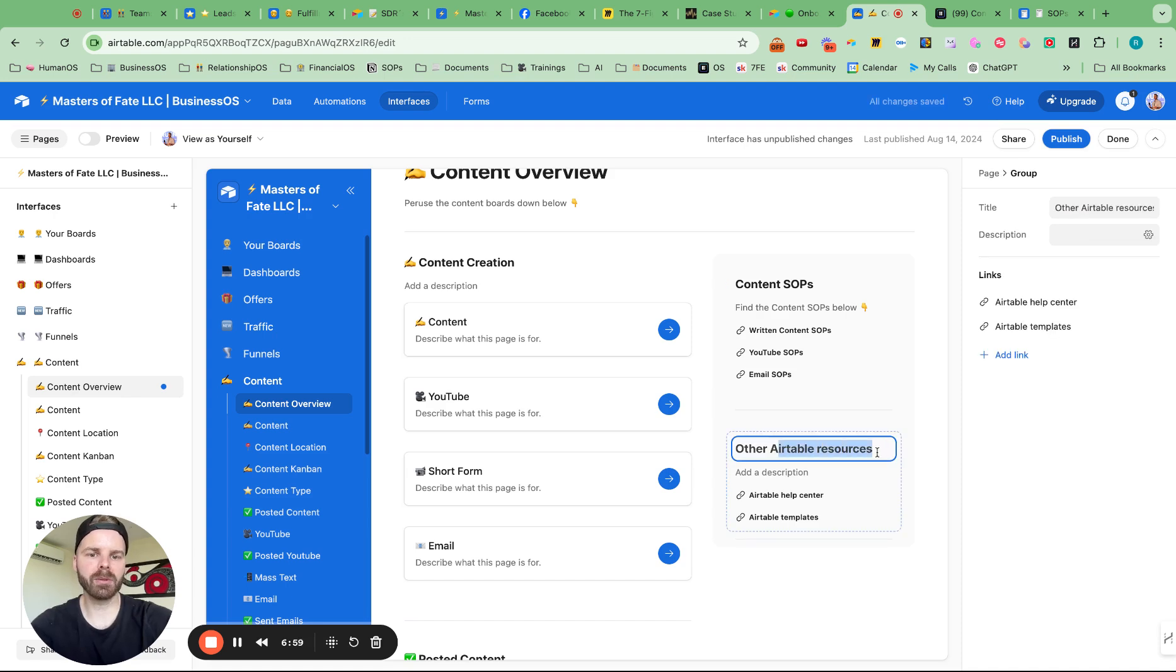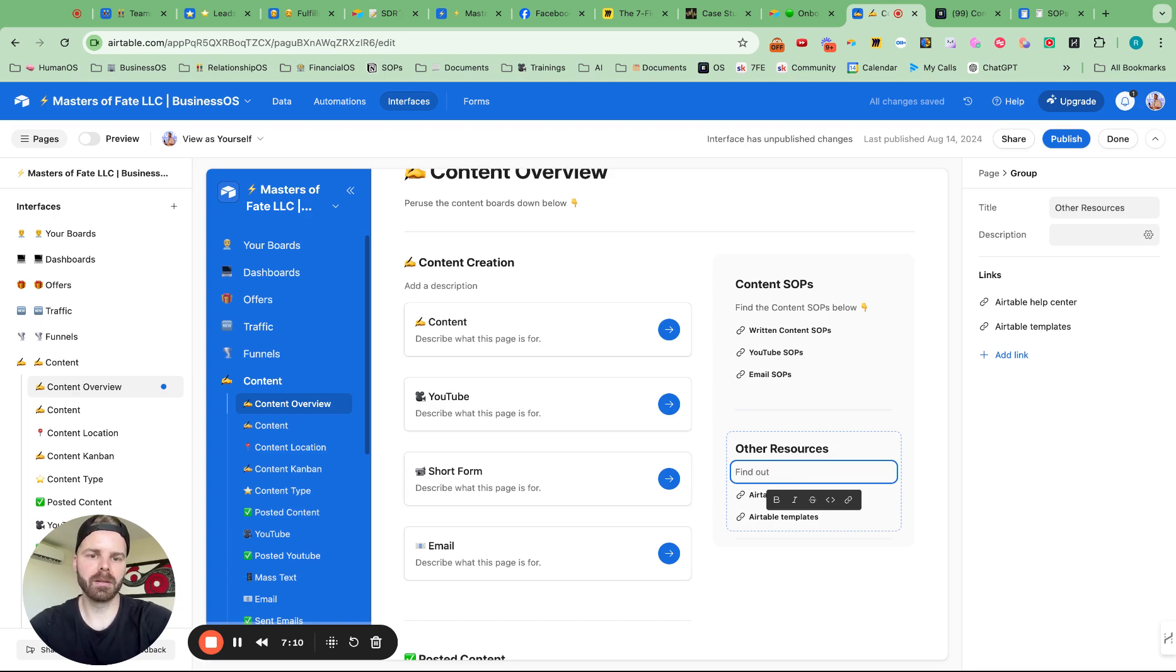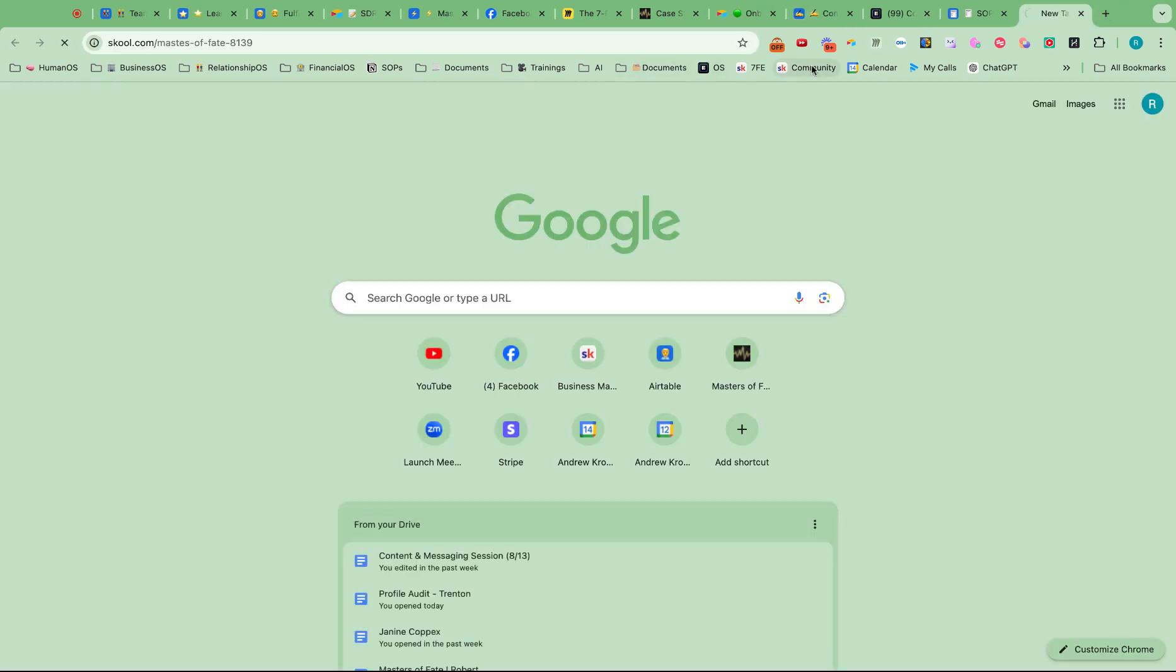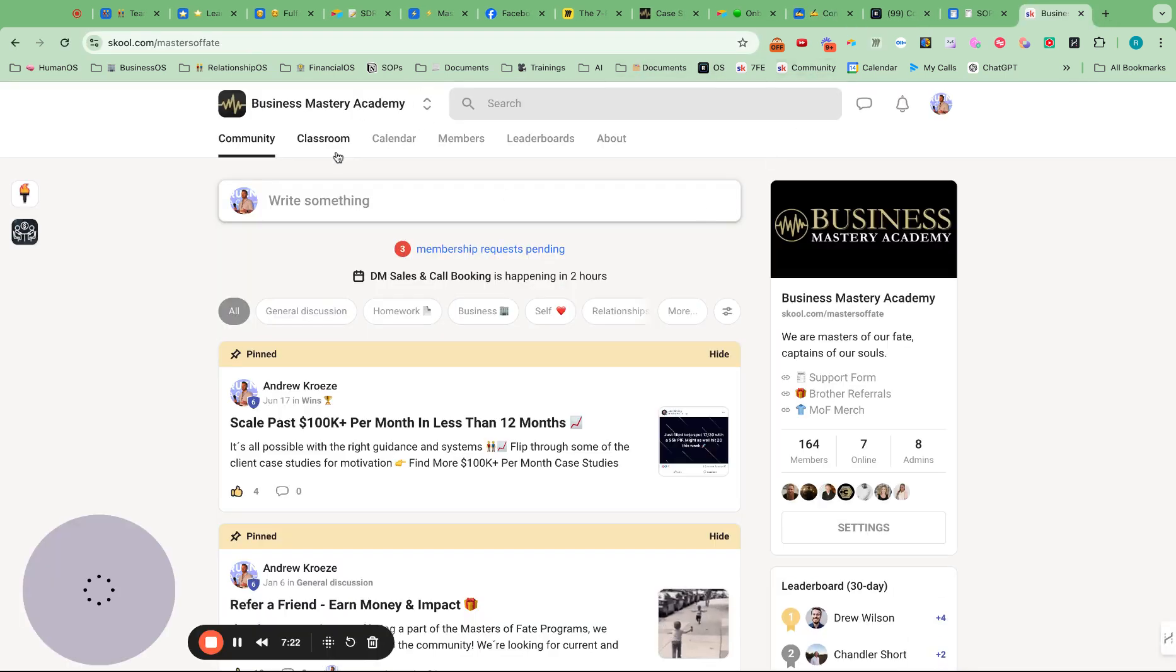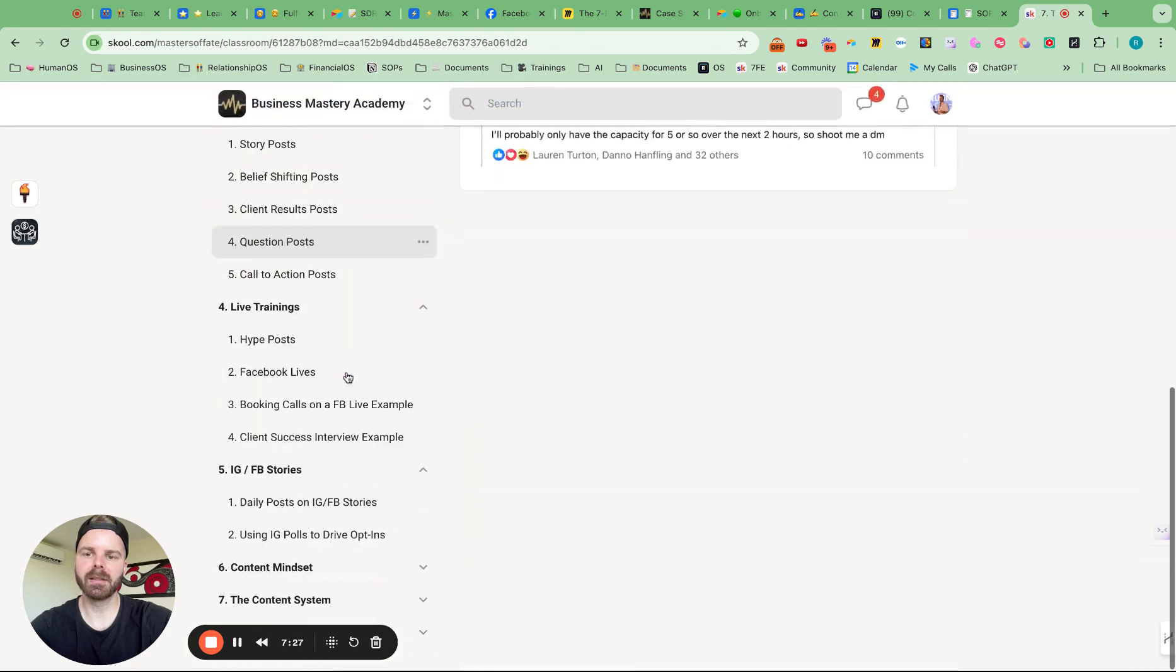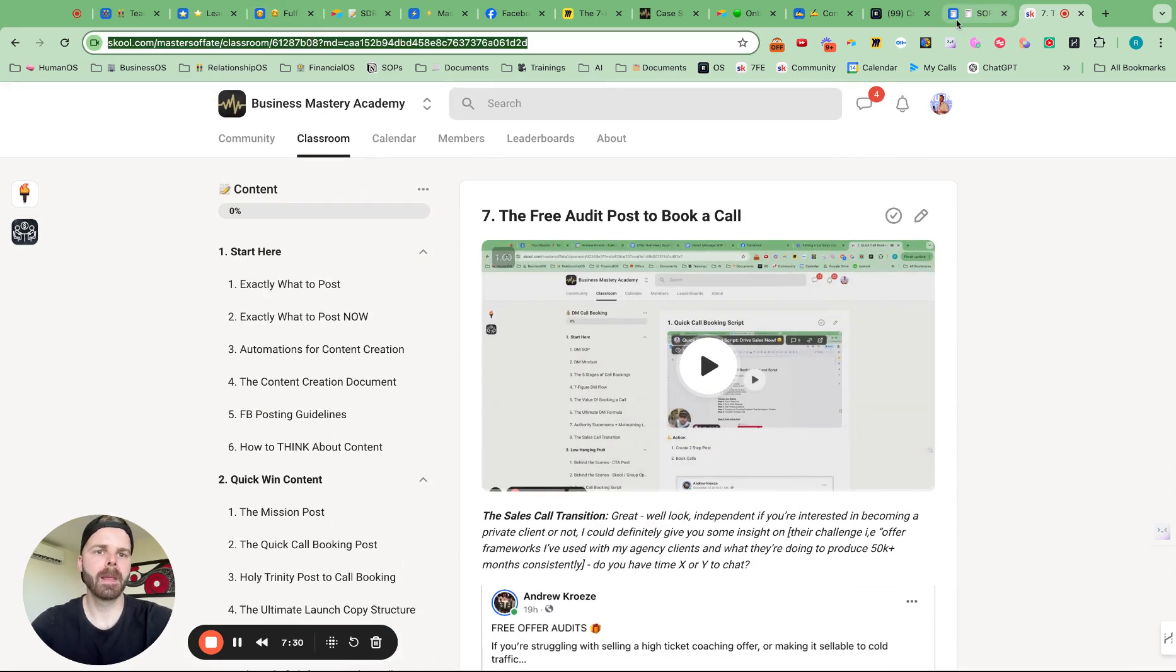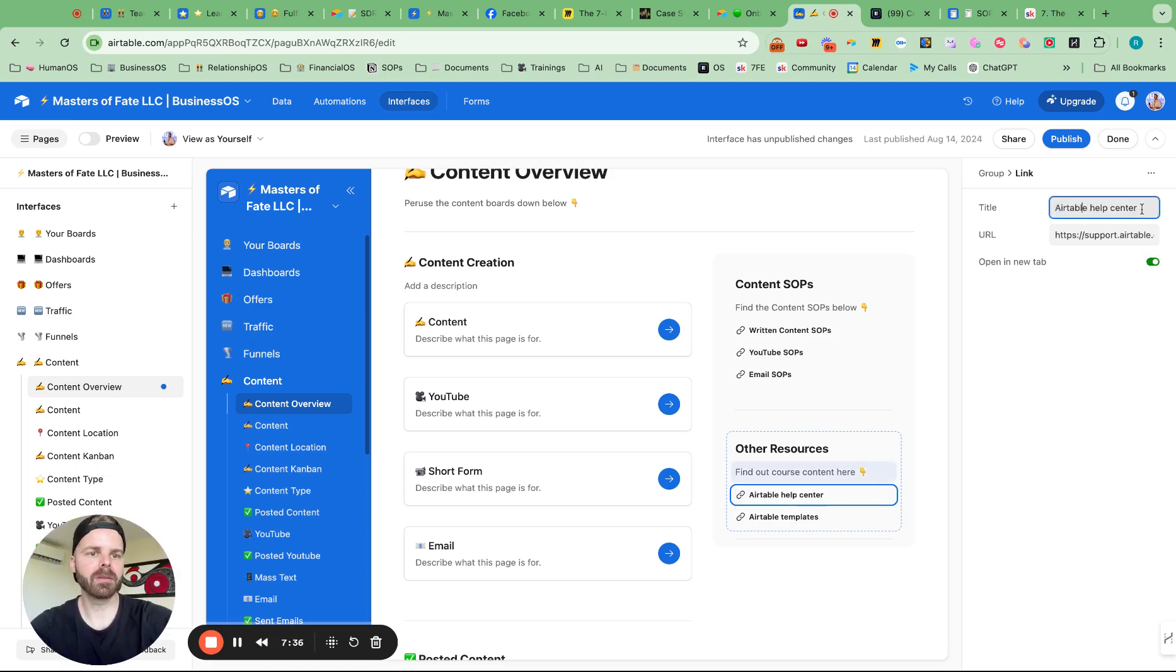Other resources. We'll just call it this. Resources. Find our course content here. And then what I could also do is go into our course, go into classroom. Grab the content course and put that in there. Perfect. So written content course.